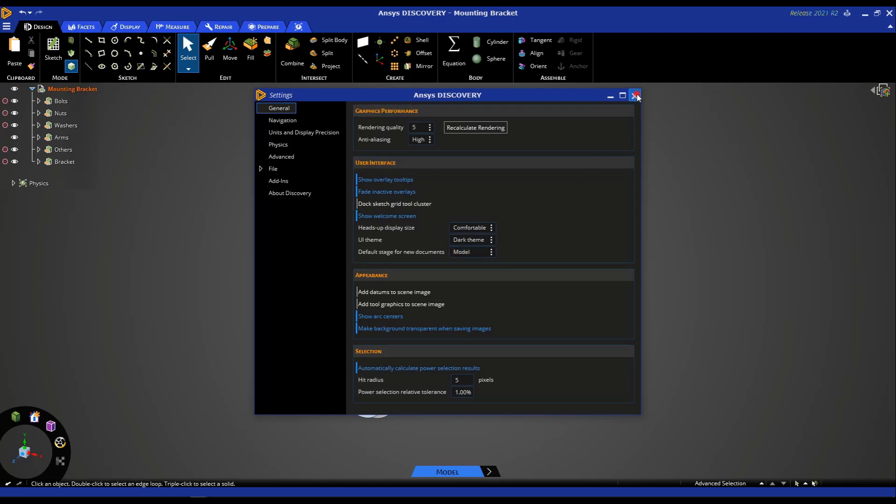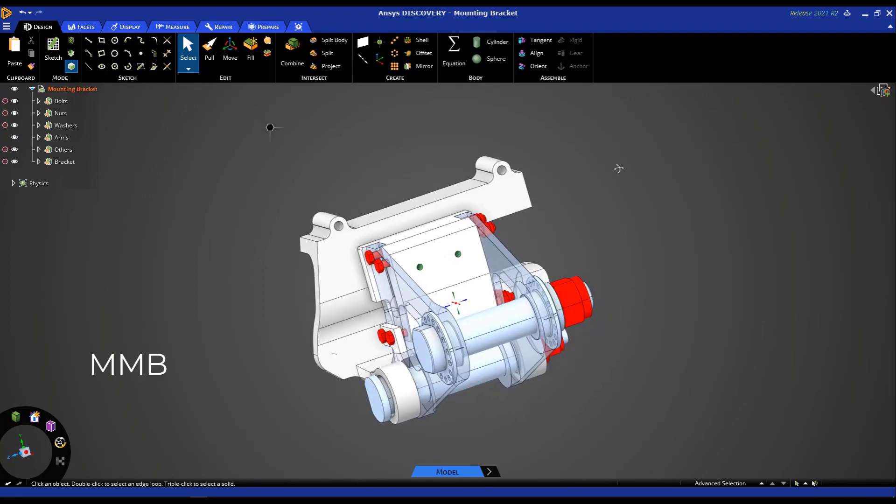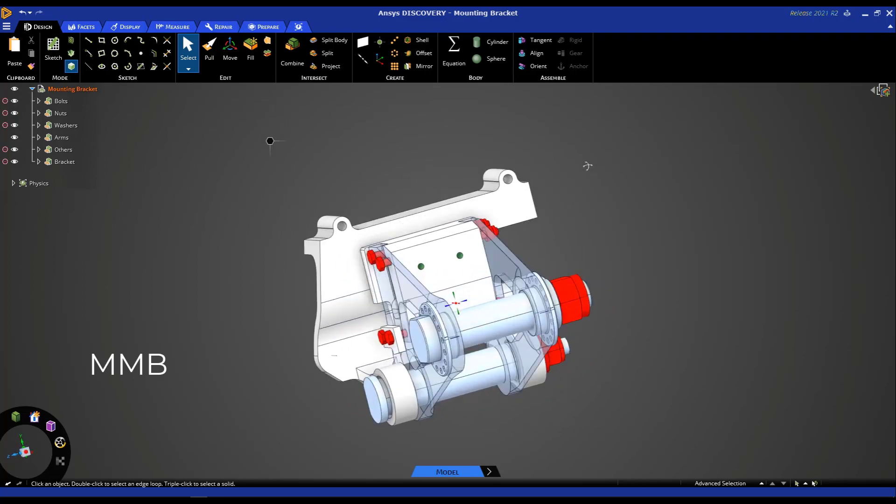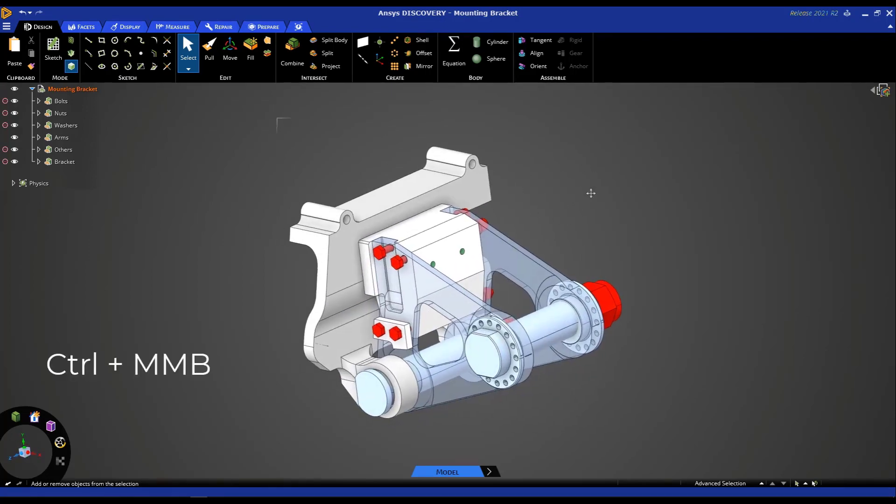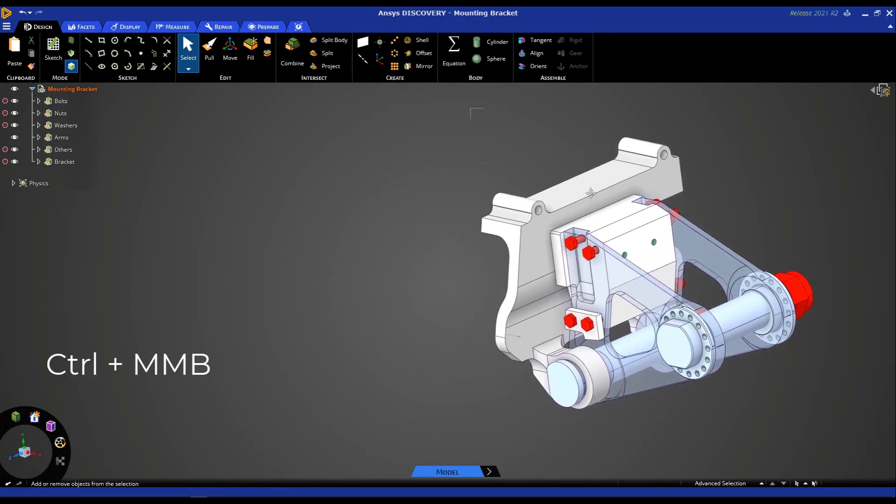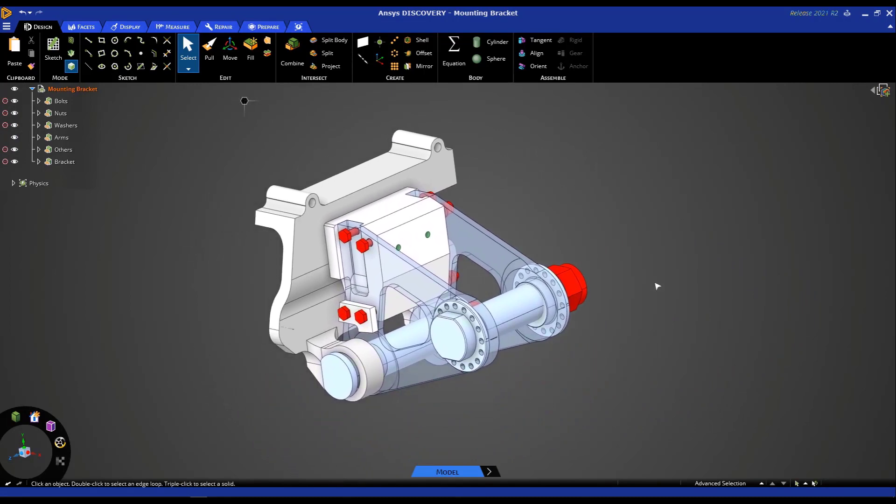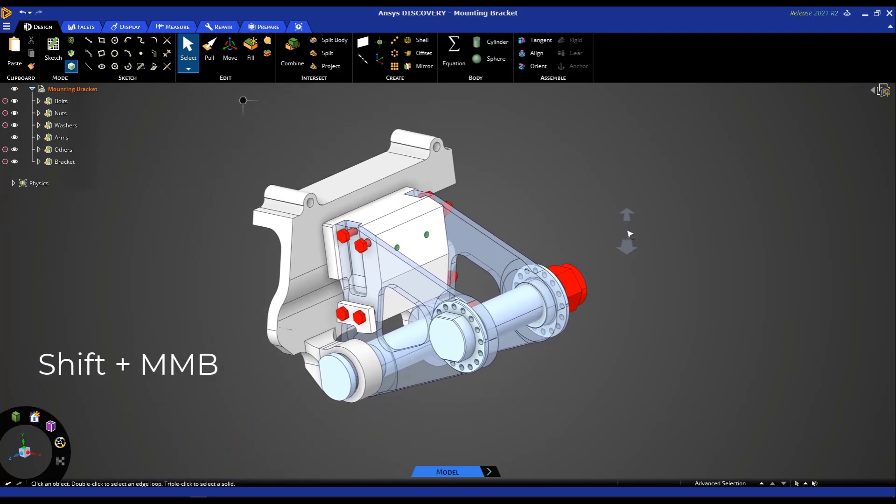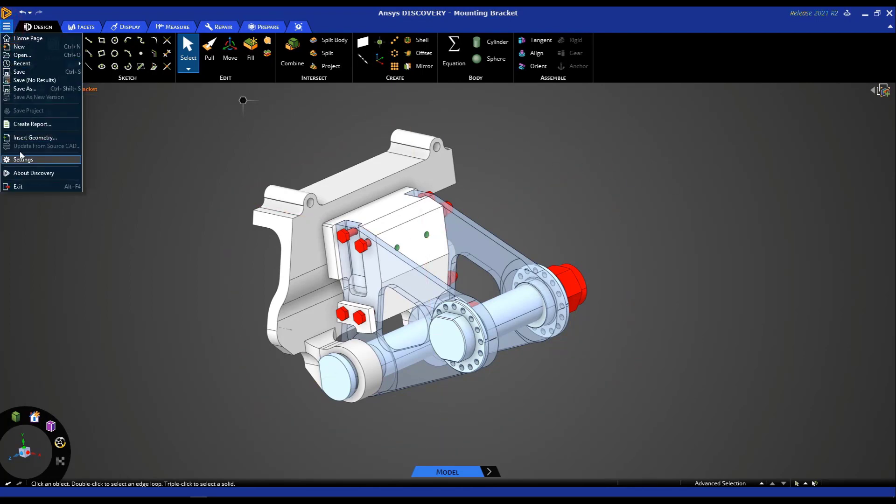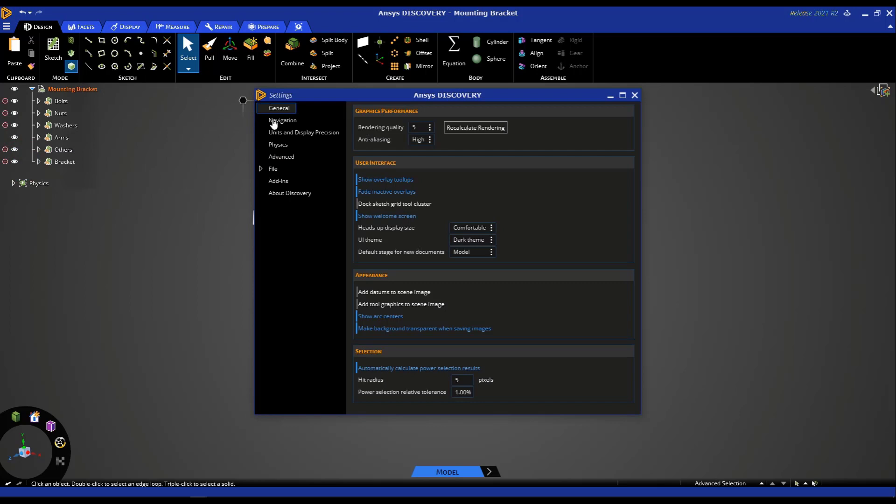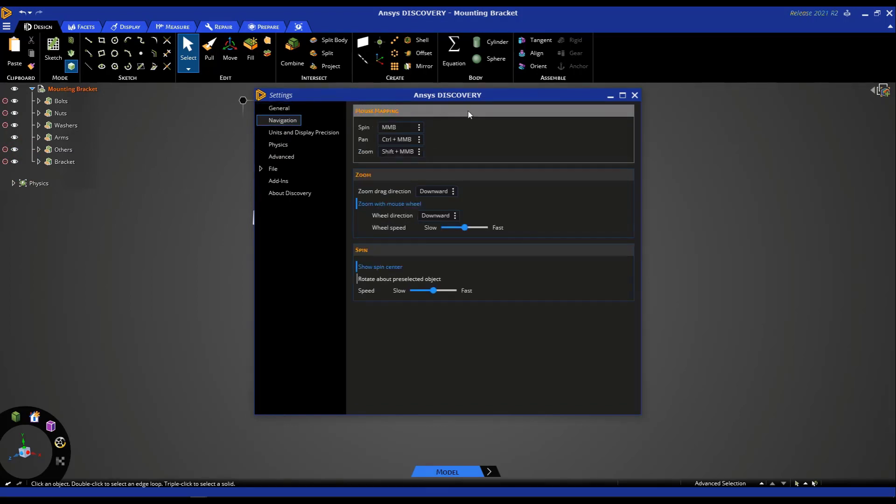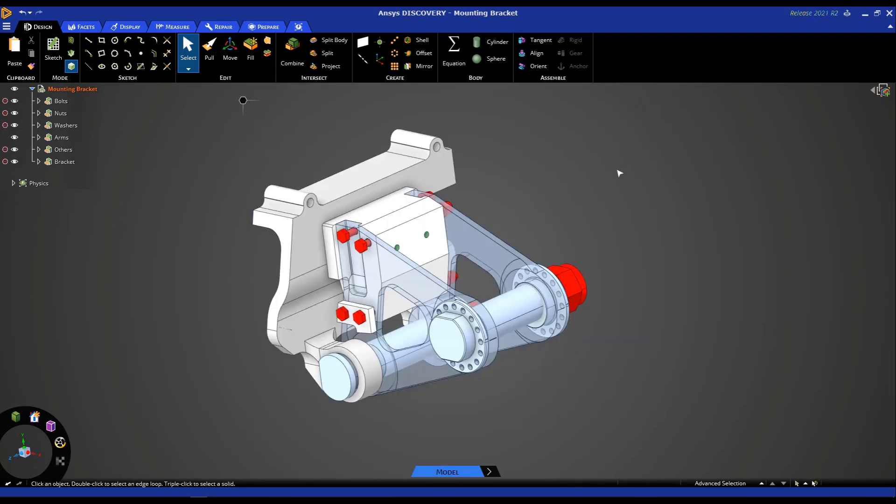Let's exit out of the settings here and talk about how we can do some basic model manipulation. To spin the model, use the middle mouse button to rotate. To pan the model, use control and your middle mouse button to move the part around. And to zoom in or out of the model, use shift and your middle mouse button to zoom in or out. Now, these are the settings by default. If you would like to change this based on your mouse hardware, simply go to settings. And under navigation, you have the options to change the mouse mapping, zoom and spin options. So this is something handy that you can use in case you have a different preference.